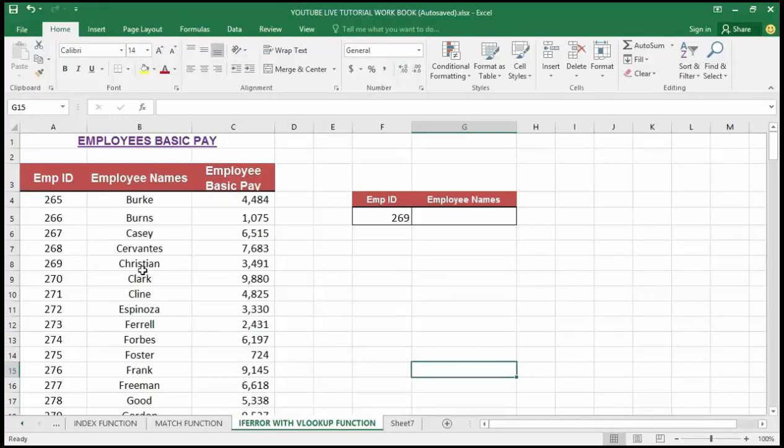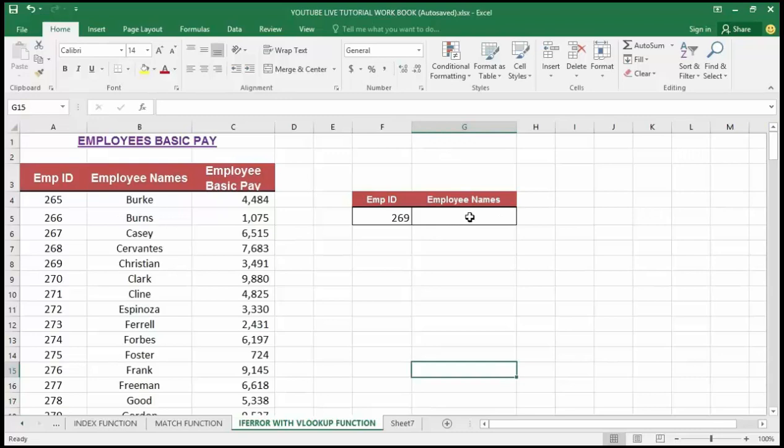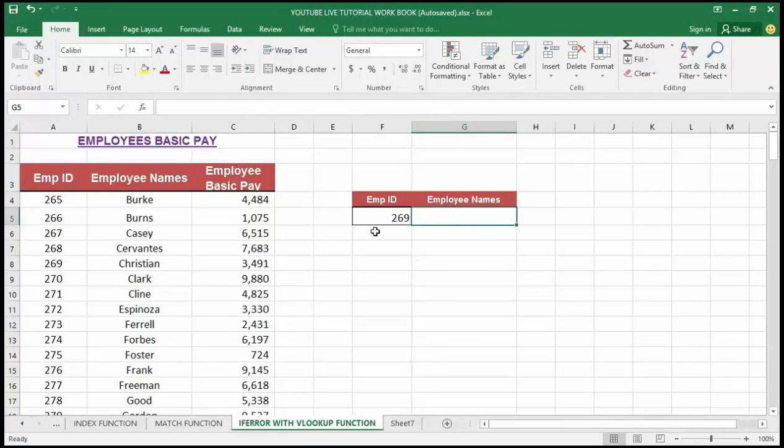If you recall in my previous video, I explained how to use or perform the VLOOKUP function inside Excel, so I'm going to do that here again. I want to find the employee name here bearing the employee ID. Let me pick 269 which is Christine, using the VLOOKUP function. First step is that I will click on cell G5, because that is the cell where I want the employee name to return.